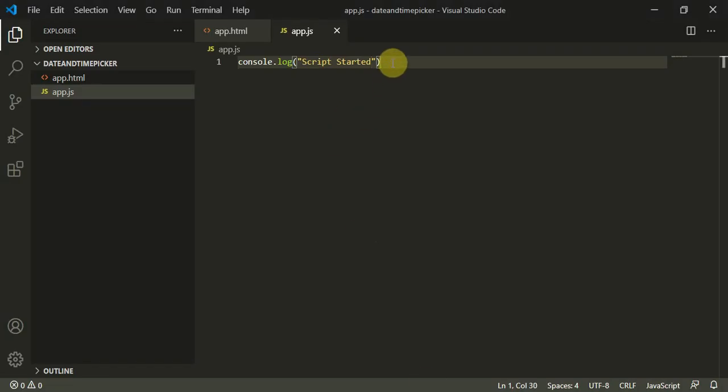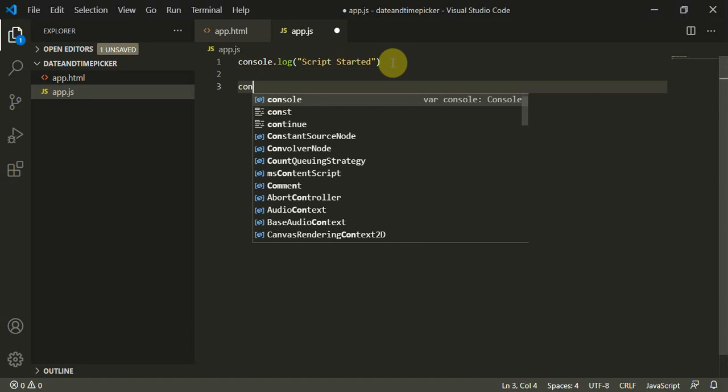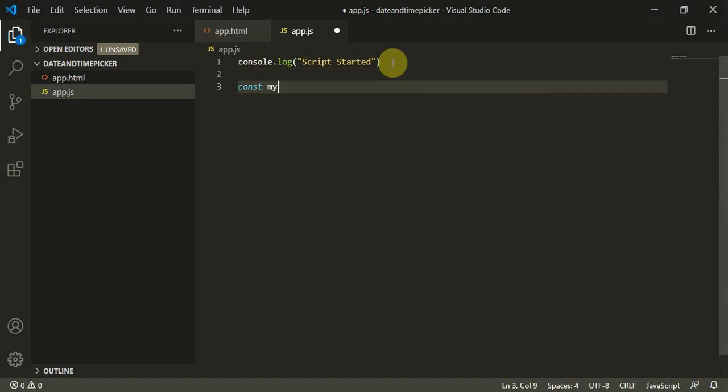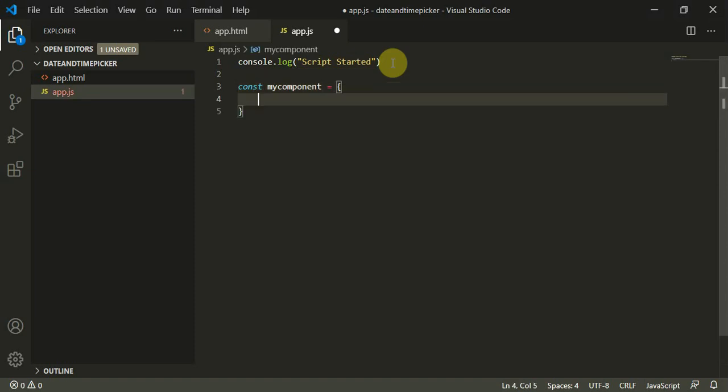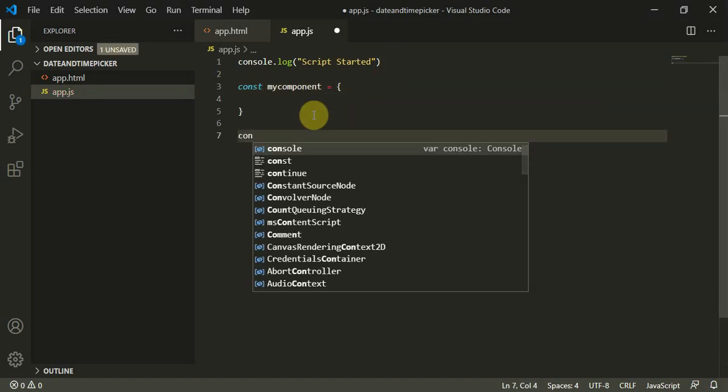Now we can first create our app component. Const myComponent - this is my component here. This would be a JSON object.